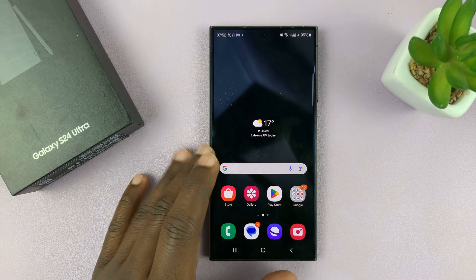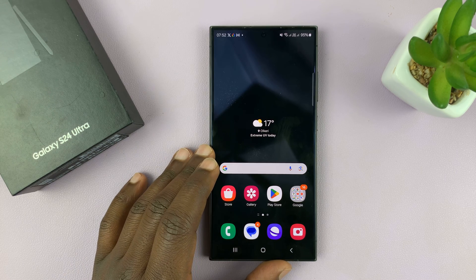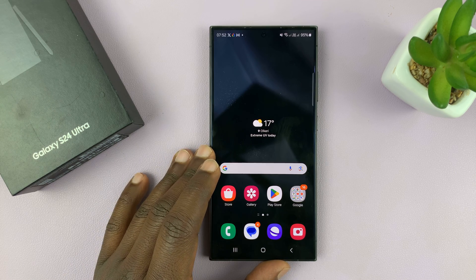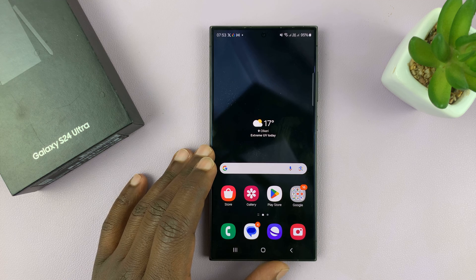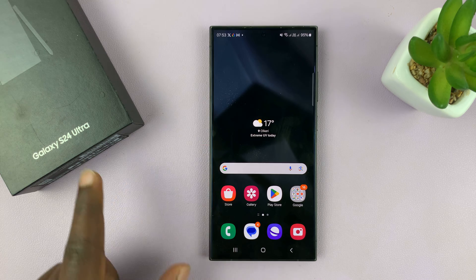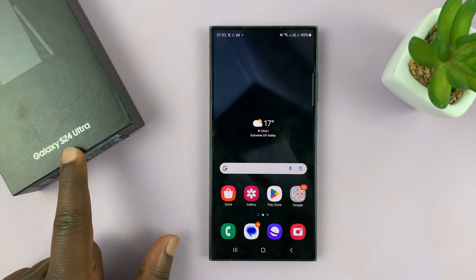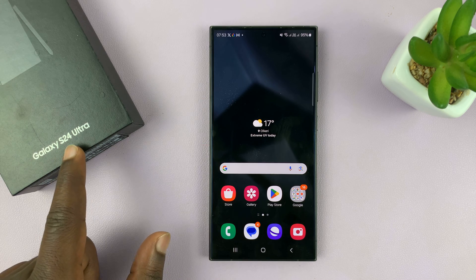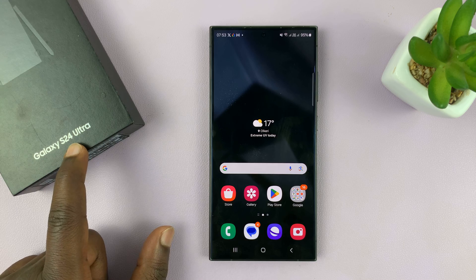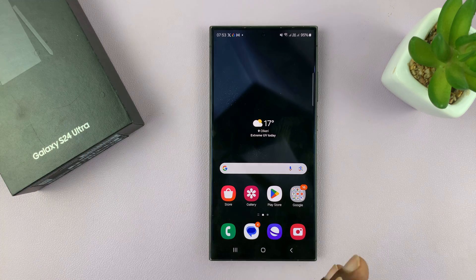I'll be showing you how to enable and also how to disable data roaming on a Samsung Galaxy S24 series. I'm using the Ultra, but this works on all the S24s.